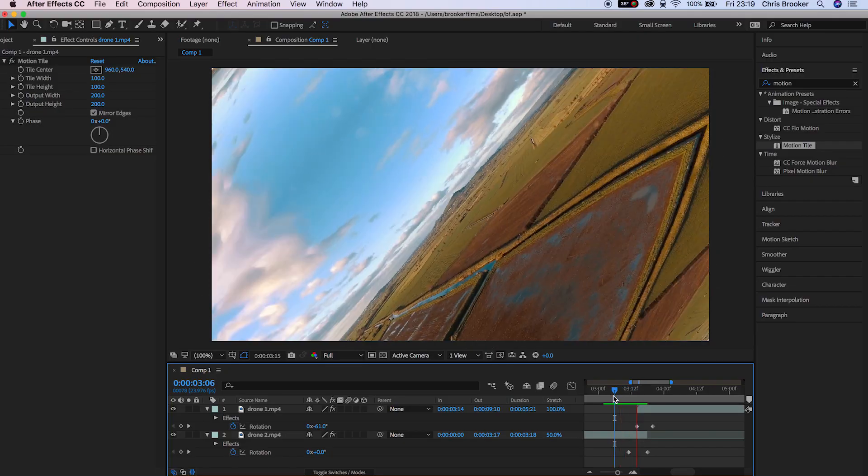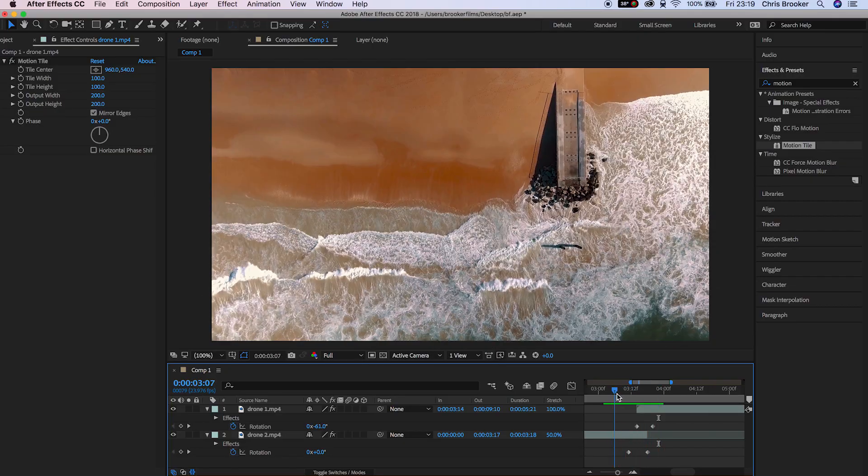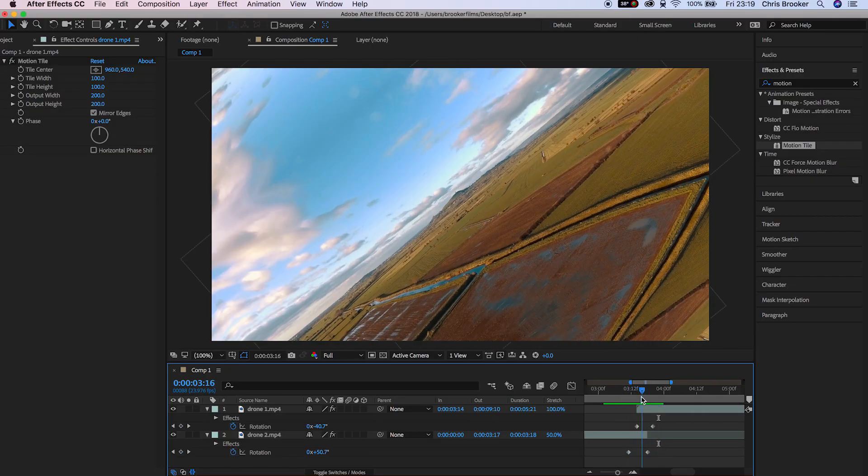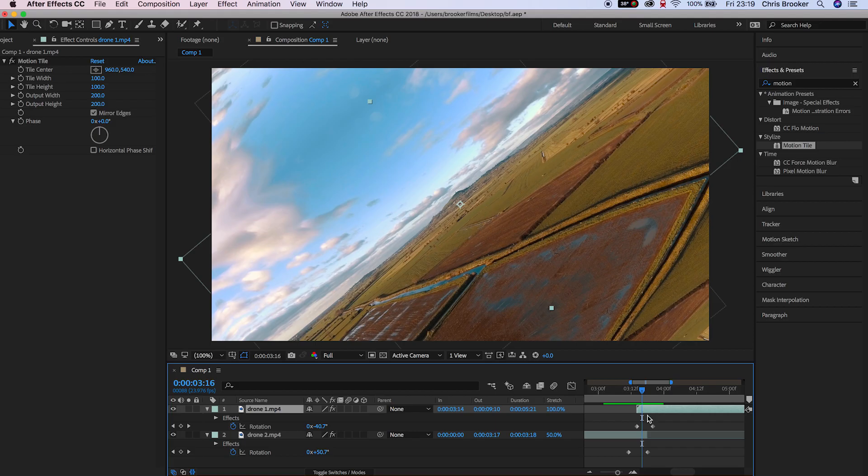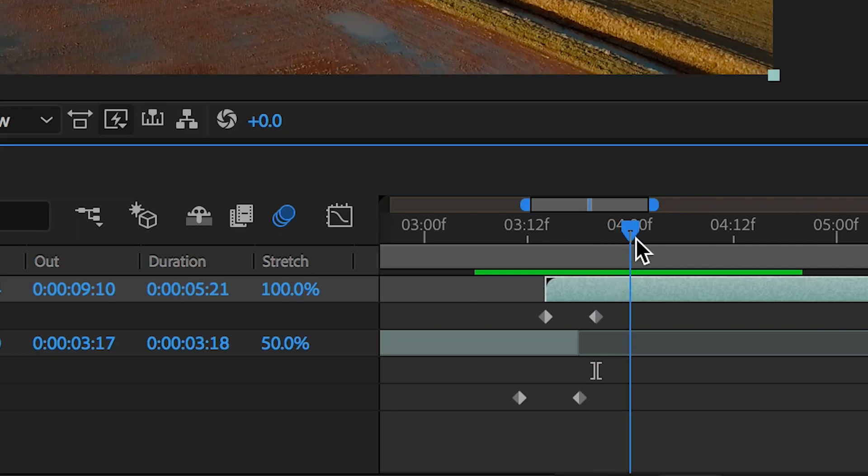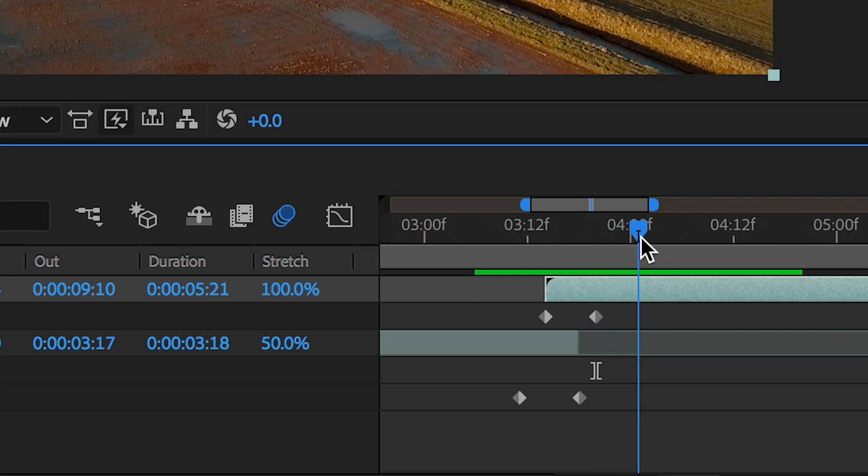That is your really basic rotation effect, but we can take this to the next level. So rather than just sharply snapping into the shot we want to add a little bit of bounce.